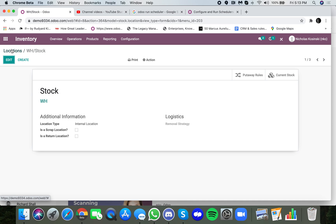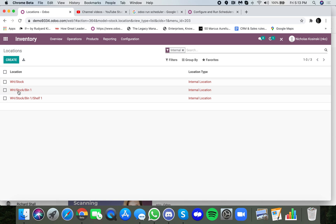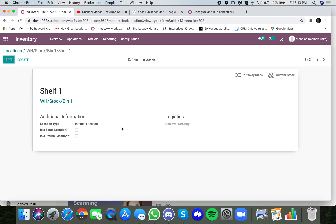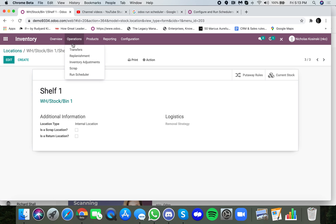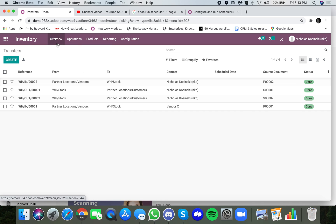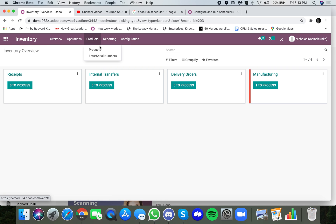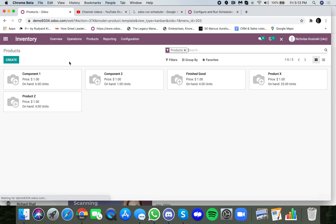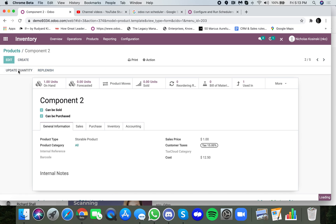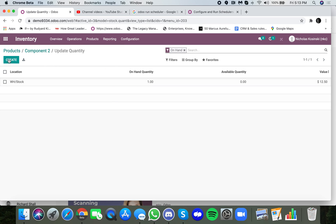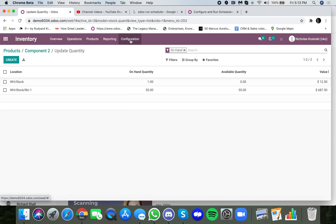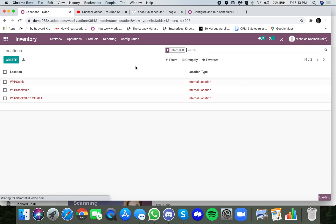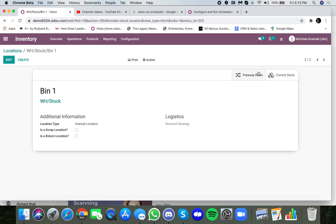And I can, of course, when I click onto the shelf 1, I can see that that's the only one there. But if I go in, if I go to my product and I take component 2 and I update the quantity on hand and I put products in just bin 1, 55 units, for example, and go back to my locations, I will see when I look in bin 1, my 55 units will be there.